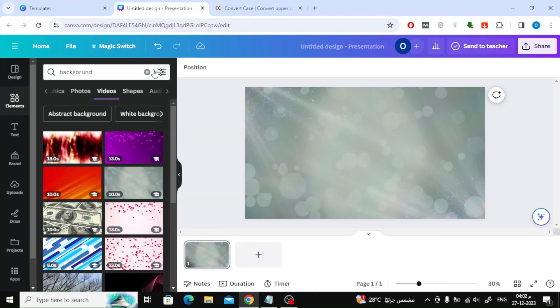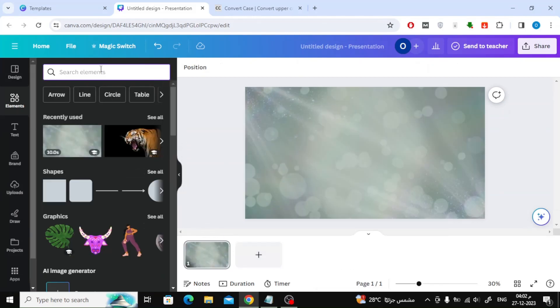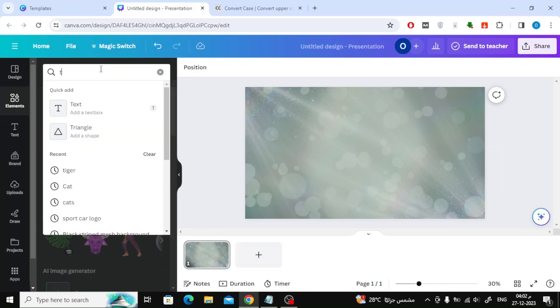The next step is to add a picture of a tiger to the project. Find any image you want, then put it in the workspace.